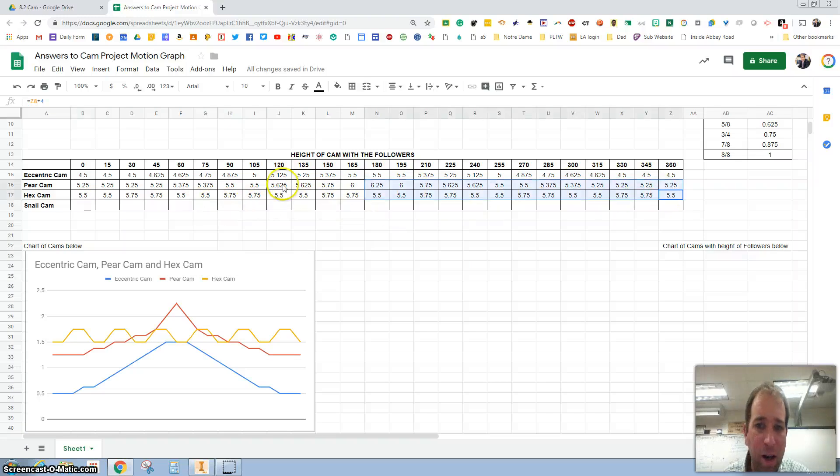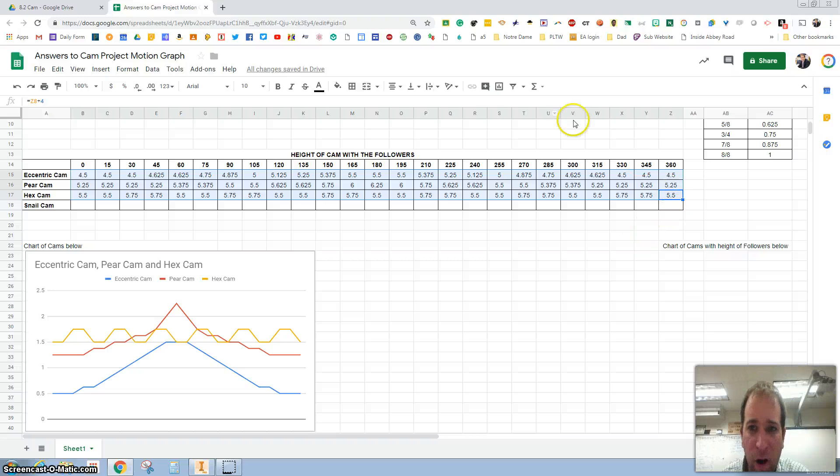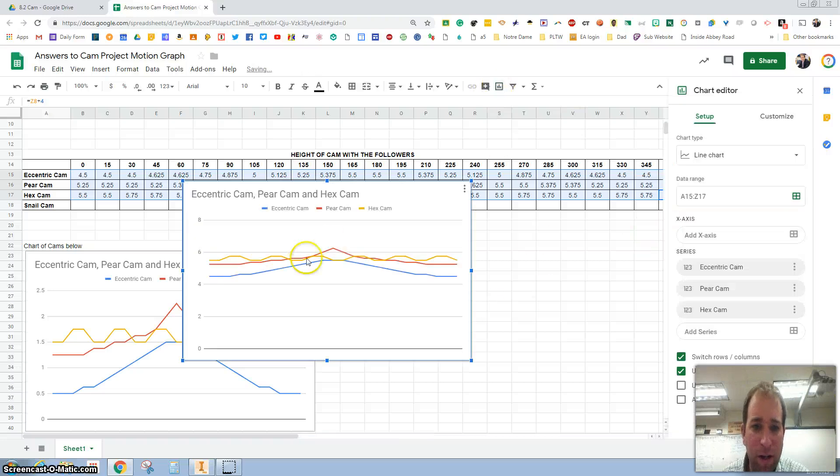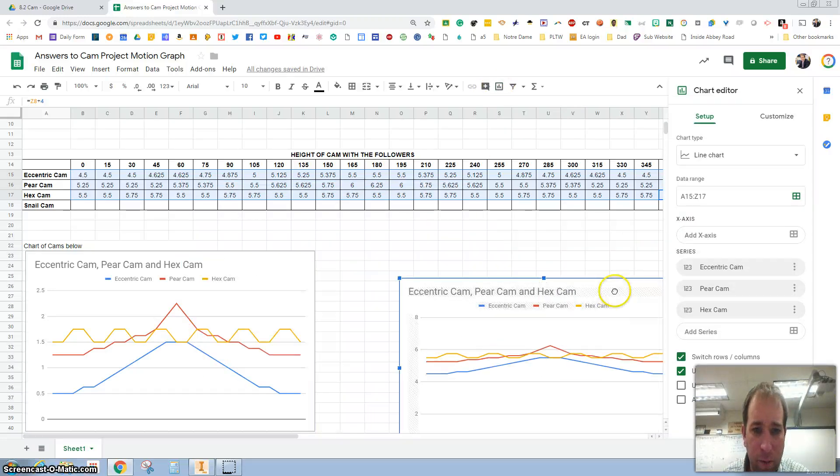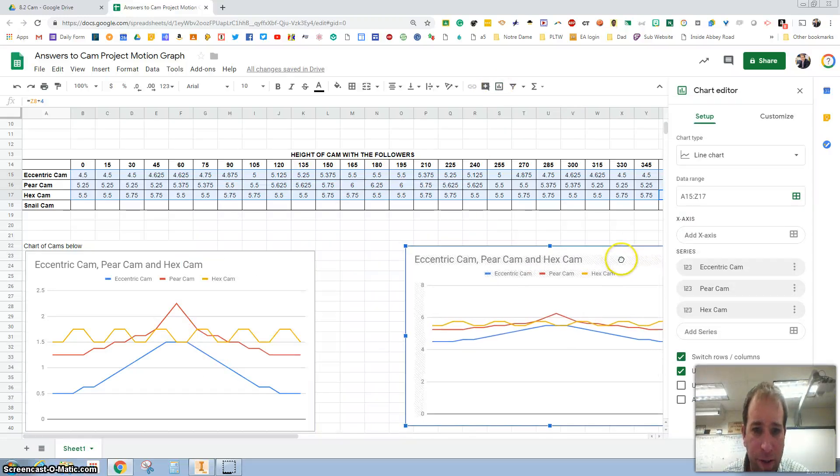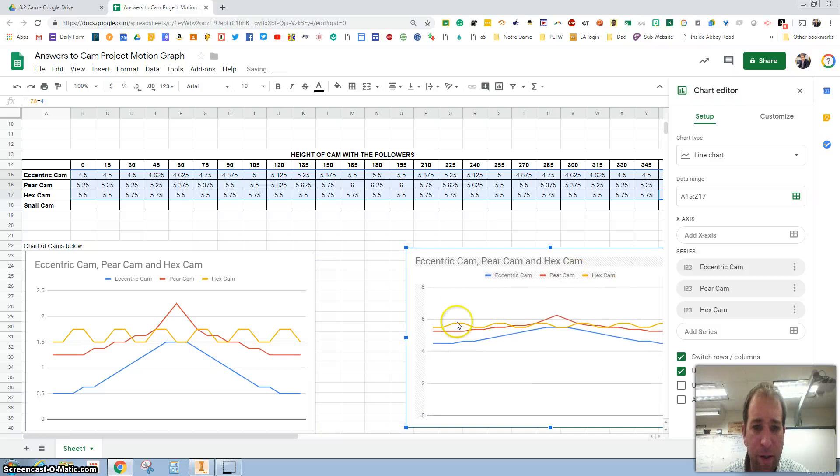That's because we don't have anything down here. Once we start putting in these numbers down here for the snail cam, make sure that you highlight all of them, hit this right here, and look at that, it gives you the proper measurements.